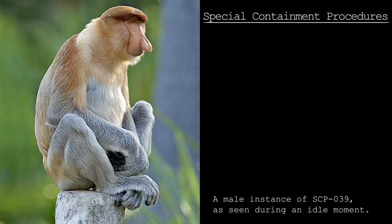Special Containment Procedures: All instances of SCP-039 are to be contained in Site-77's Wilderness Observation Chamber 2B. At least two security personnel are to monitor the interior and exterior of SCP-039's chamber, and are to rotate every six hours.